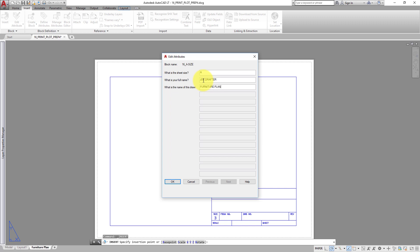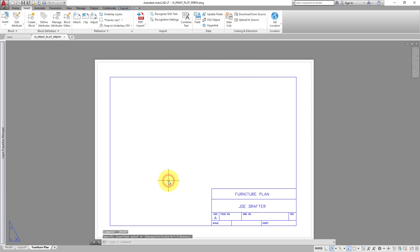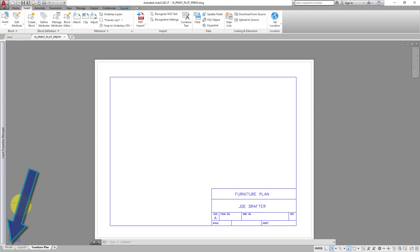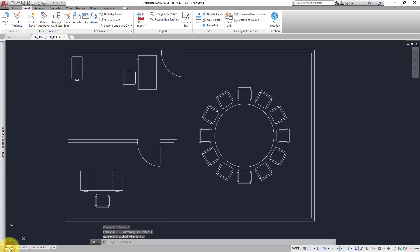As soon as you do, the border and title block appear on the sheet. The title block you just added only exists on the Furniture Plan layout. Click the Model tab to switch back to Model Space. You do not see the title block.